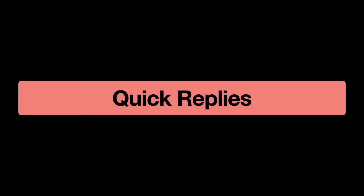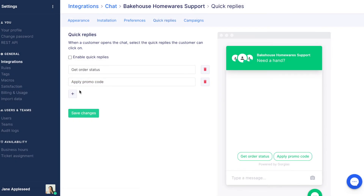Quick replies are a way to automate the beginning of a conversation. They do this by prompting the customer with a common question. When the customer clicks the question, it begins a chat which can have a response automated by a rule. Let's look at an example of how a quick reply can be used.